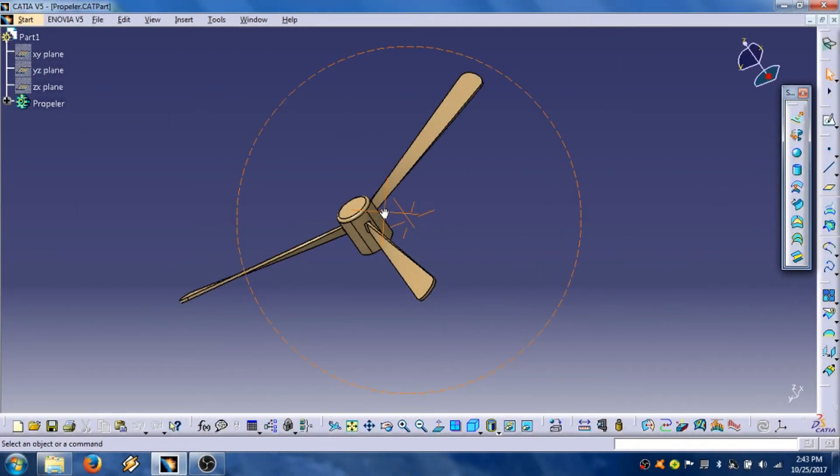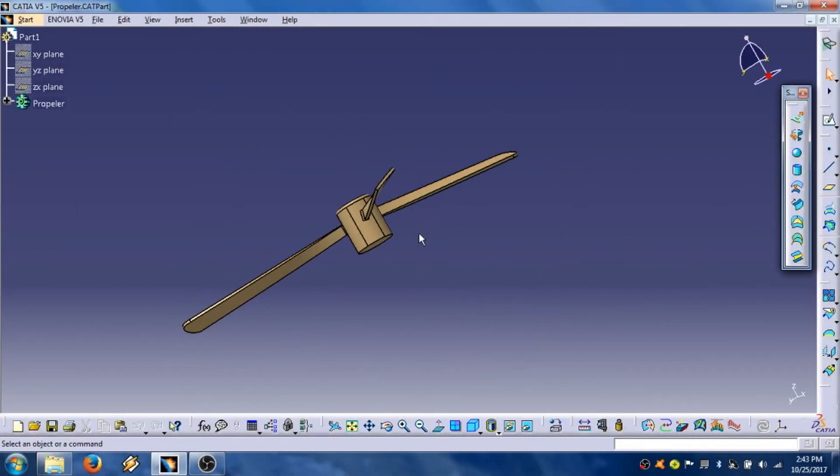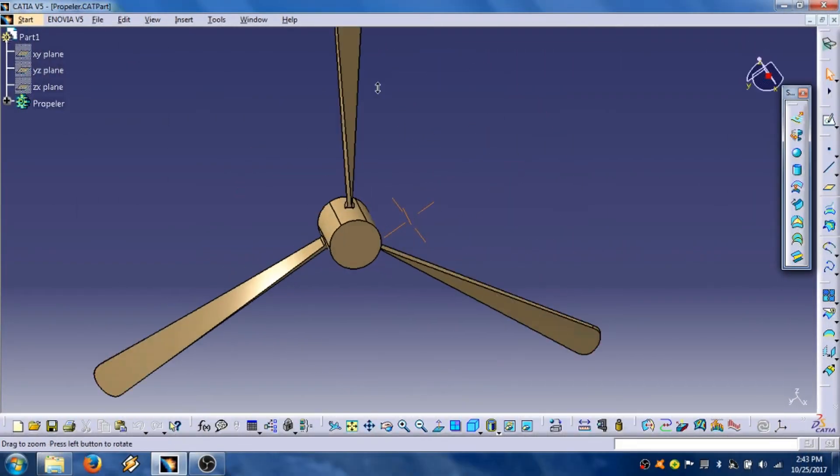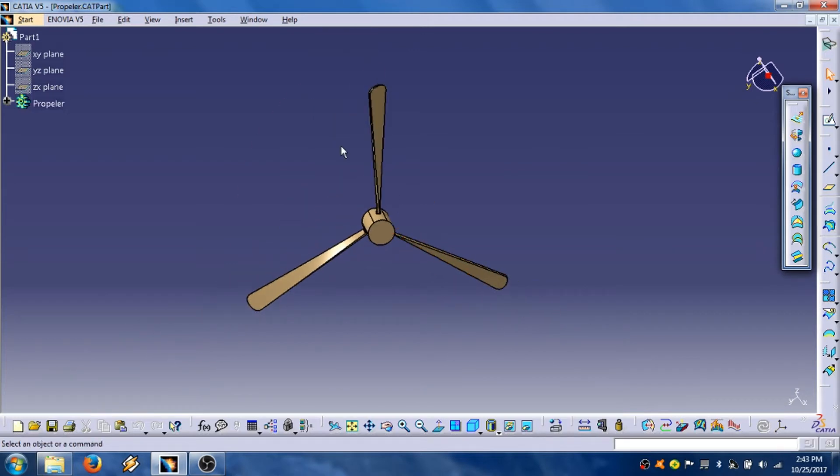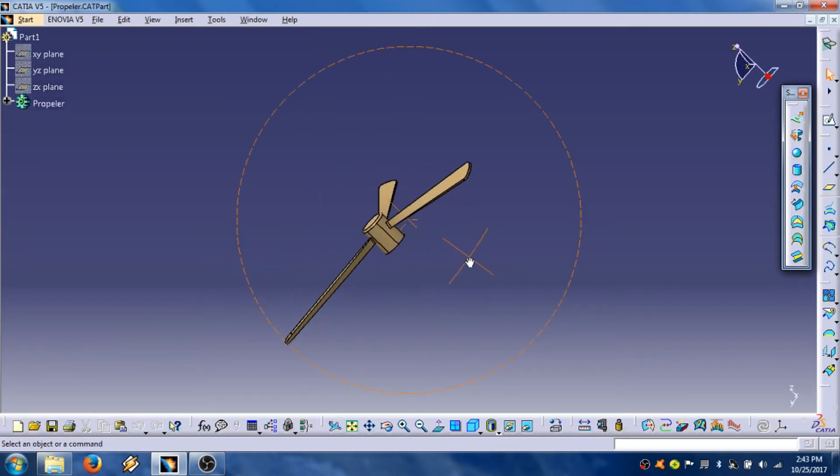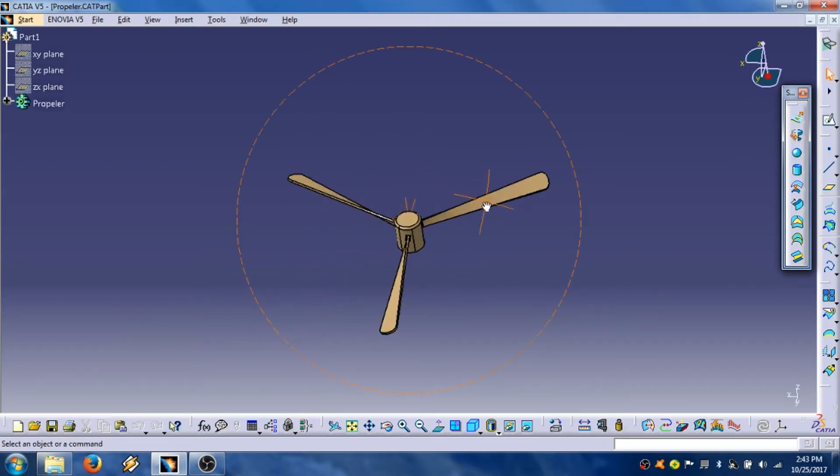Hello and welcome to my YouTube channel Extreme Engineering. Today I'm gonna show you how to create a propeller in CATIA V5.